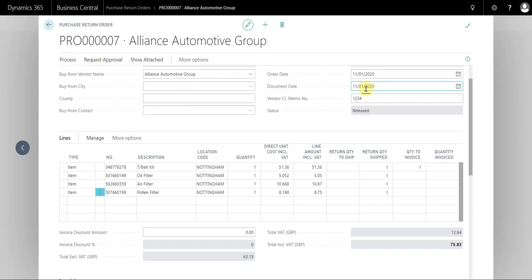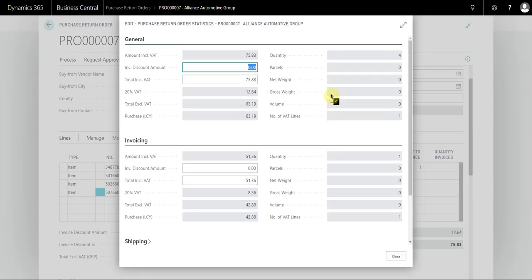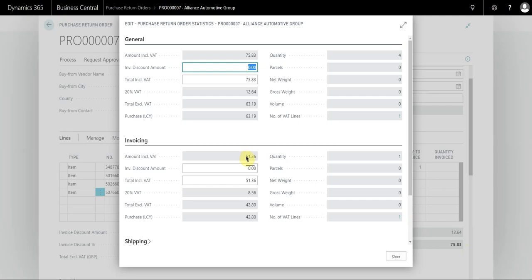is look at these statistics and we can see what the invoicing amount would be. So you can see the total of the document is still 75.83 because it's taken into account all of the lines. But at the moment because we're only invoicing one, if you use the statistics button you can actually see what that value is to